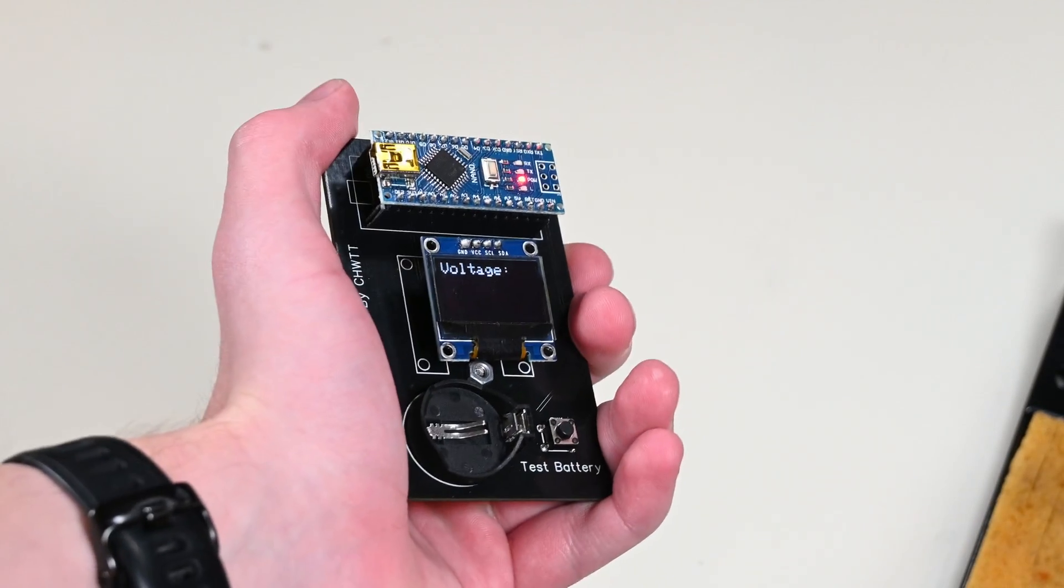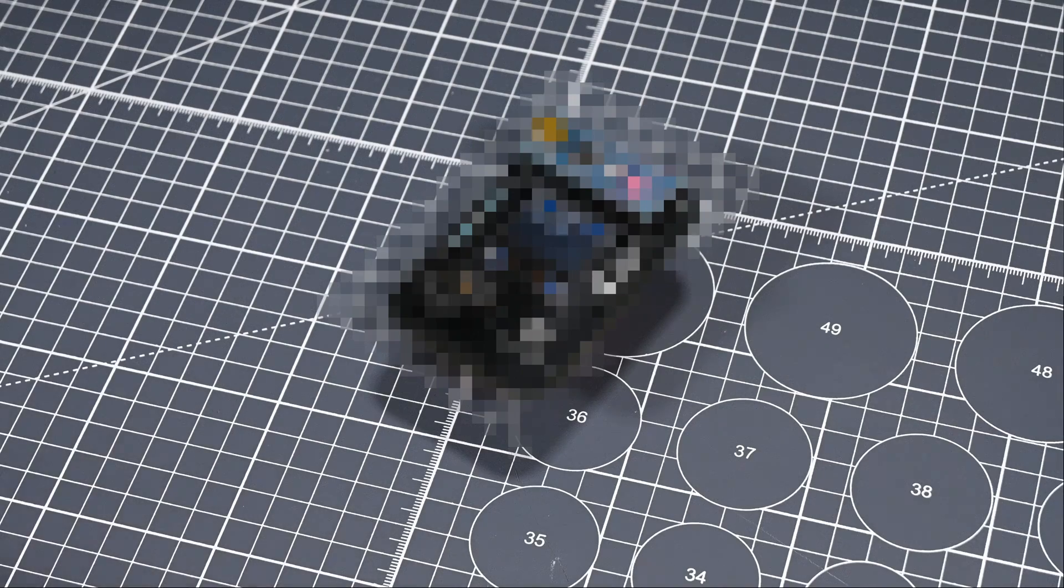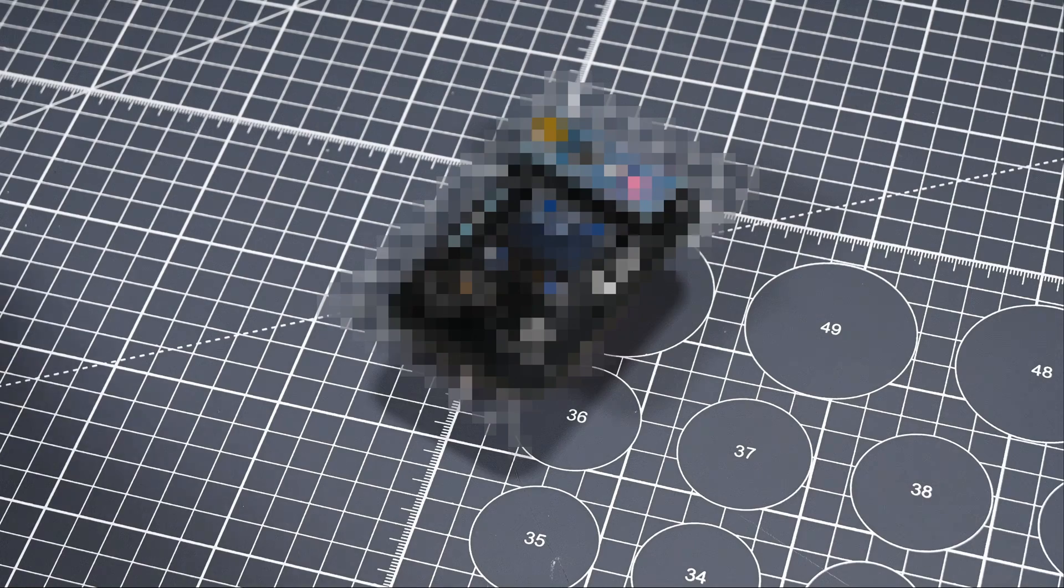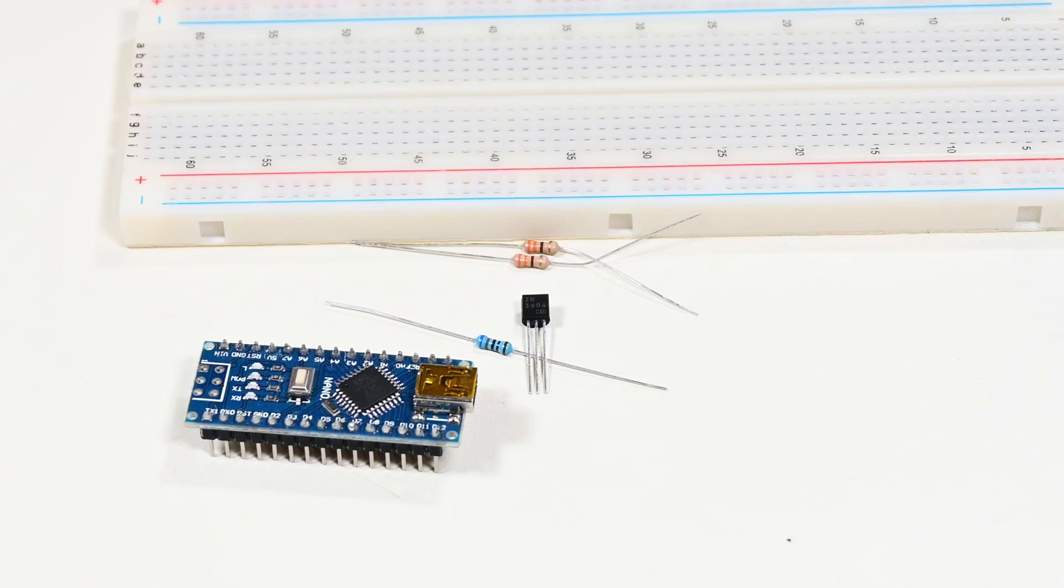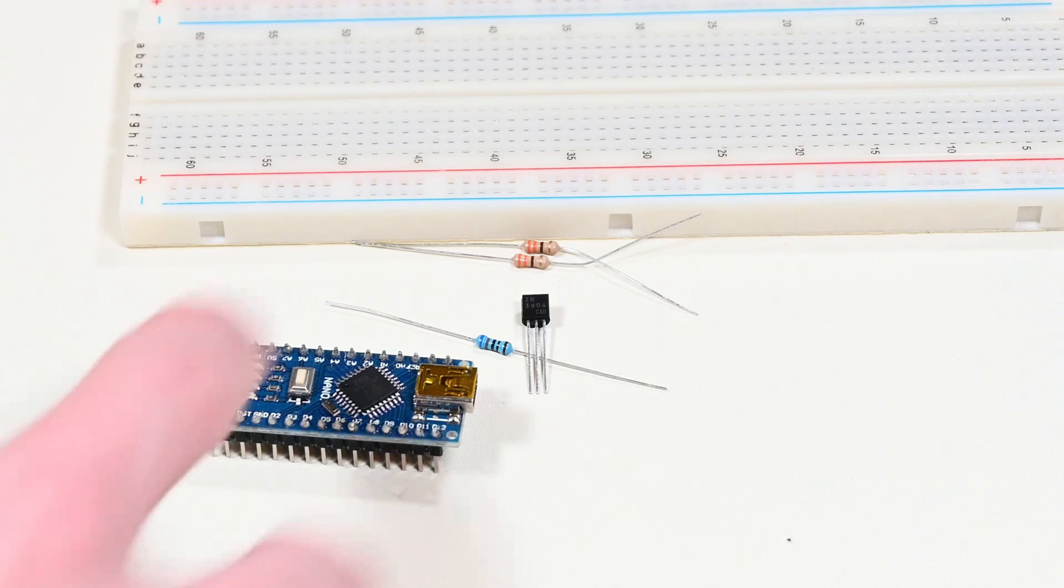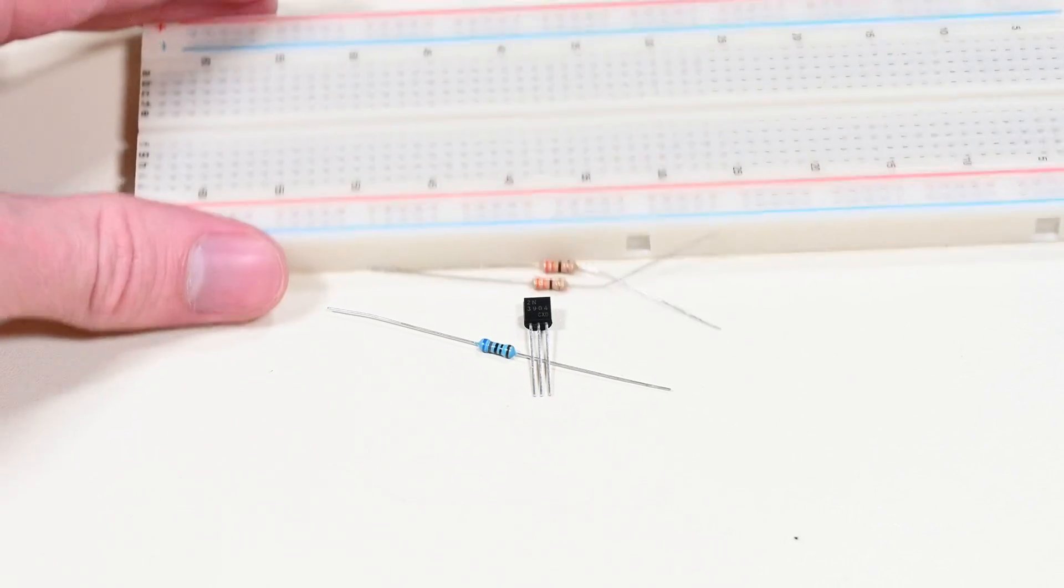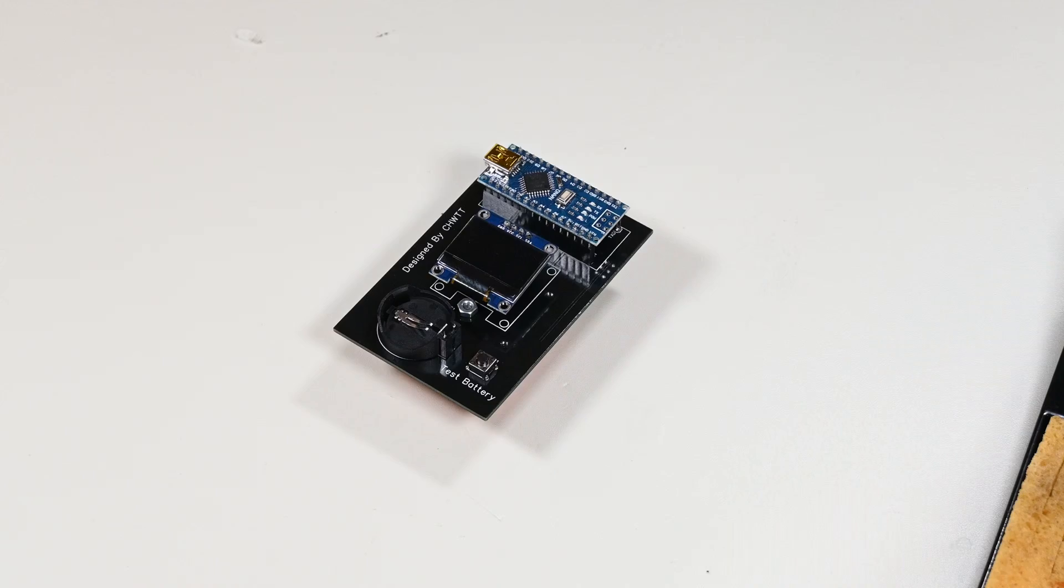But hey, version 1 is never a perfect project. Because of that, we need a version 2. That's what I'm building today, so let's jump right into some prototyping I did when brainstorming the design for this one.